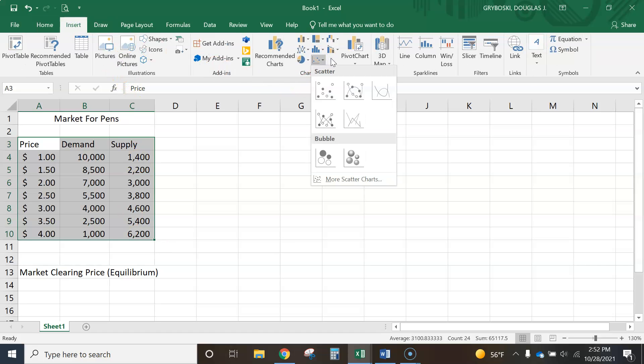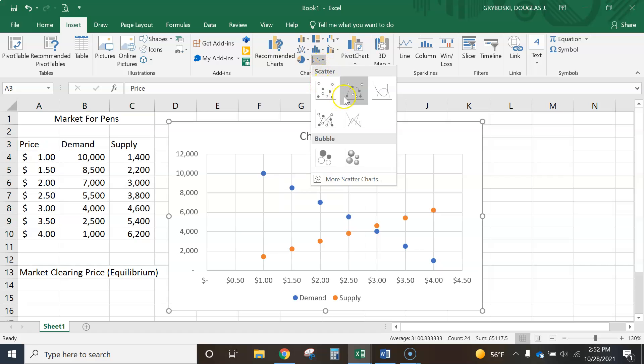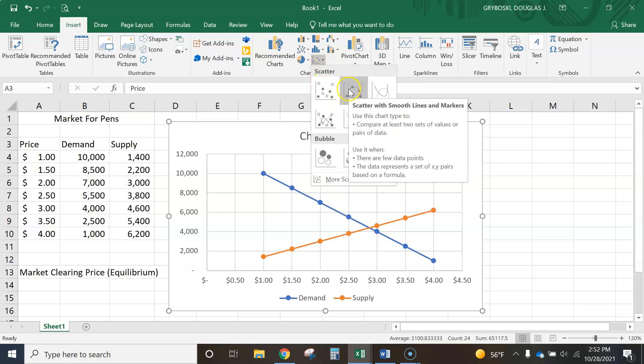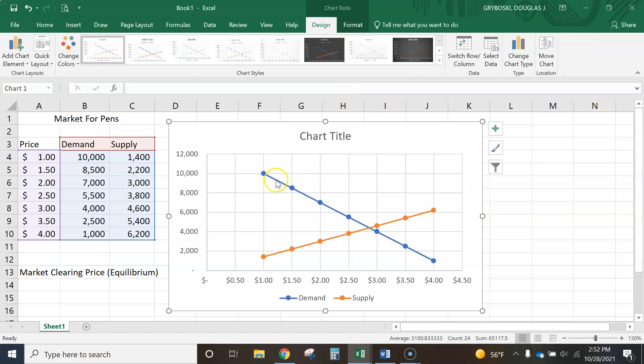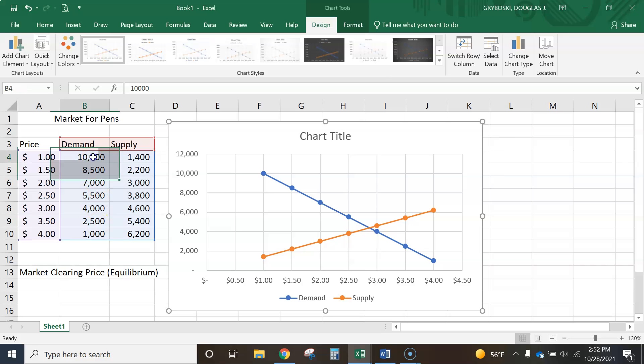I'm going to select the Scatter Plot. And I'll choose one that has lines. Scatter Plot with Smooth Lines and Markers. What do they mean by the markers? The dots are wherever the information that's provided is at. So what's going on here?